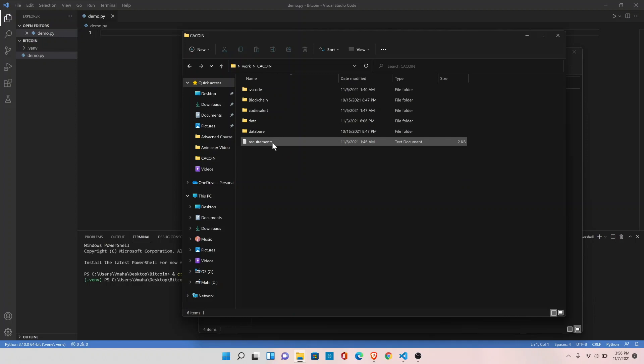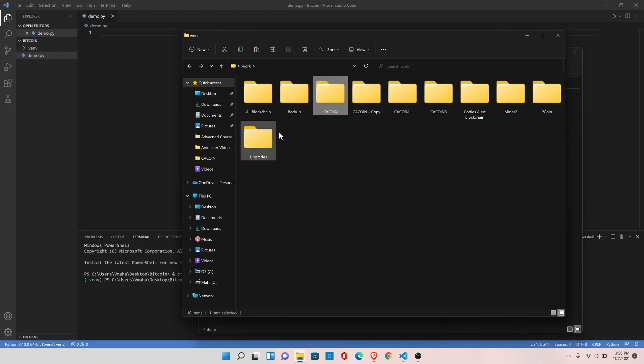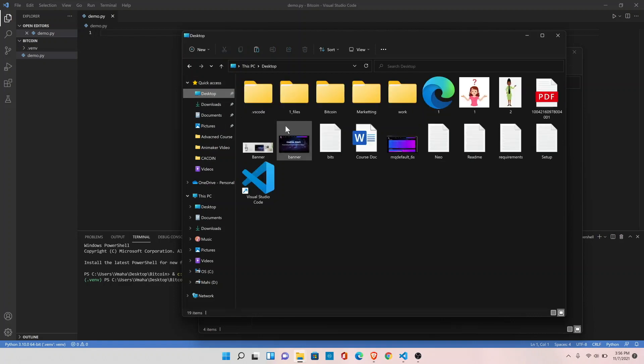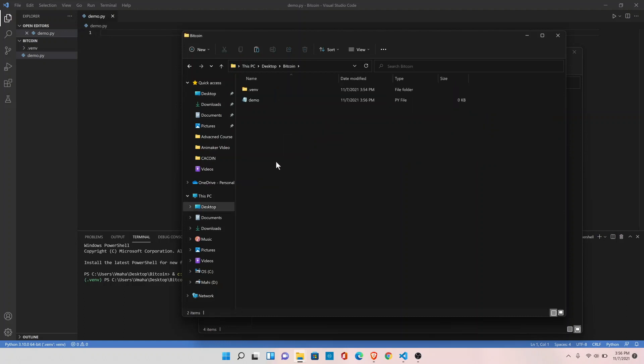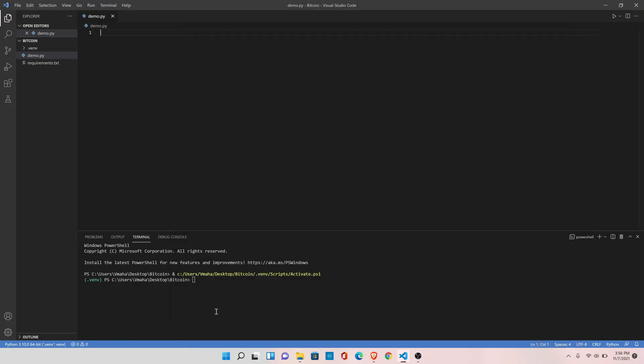Copy this file to bitcoin folder, desktop, bitcoin, copy here. Type pip install -r requirements.txt. Enter. Now it will install all the libraries or the dependencies that we need for this project.